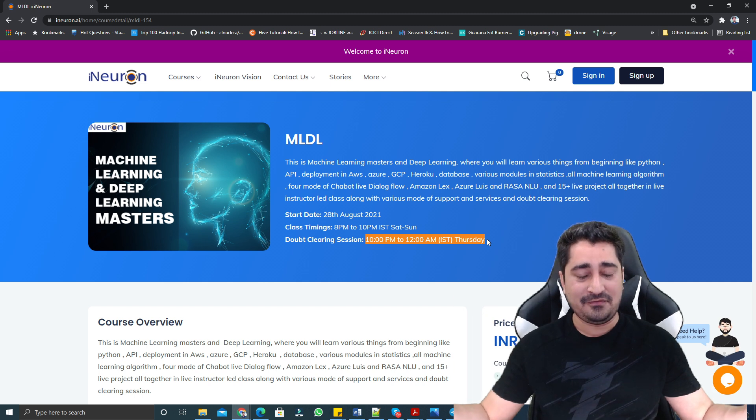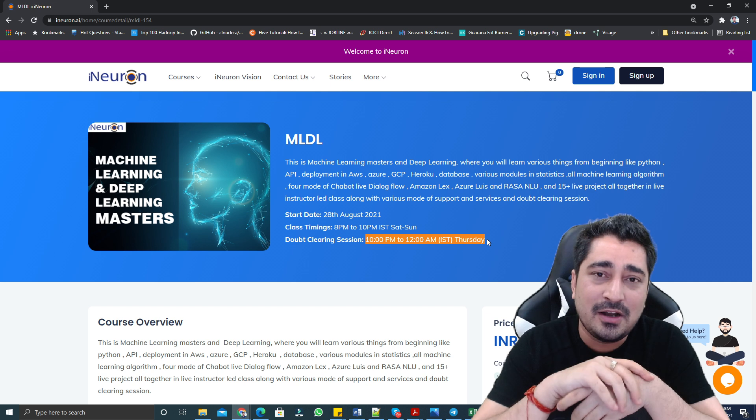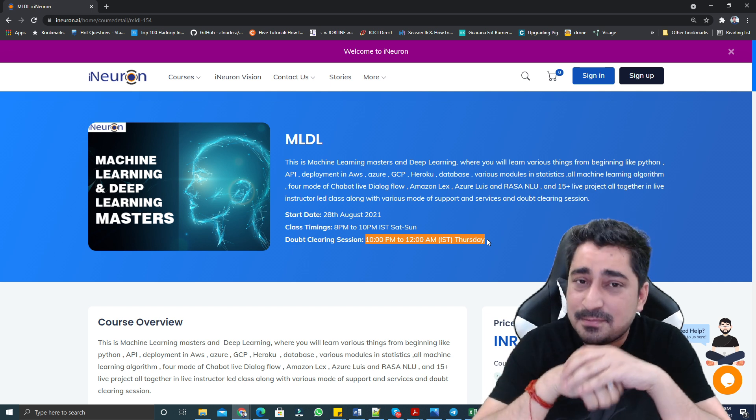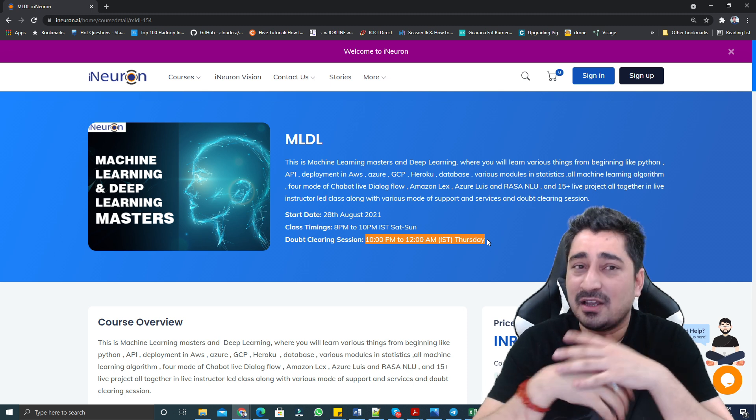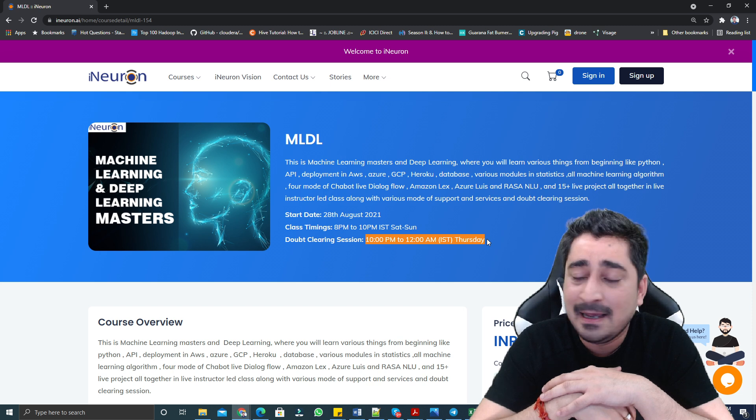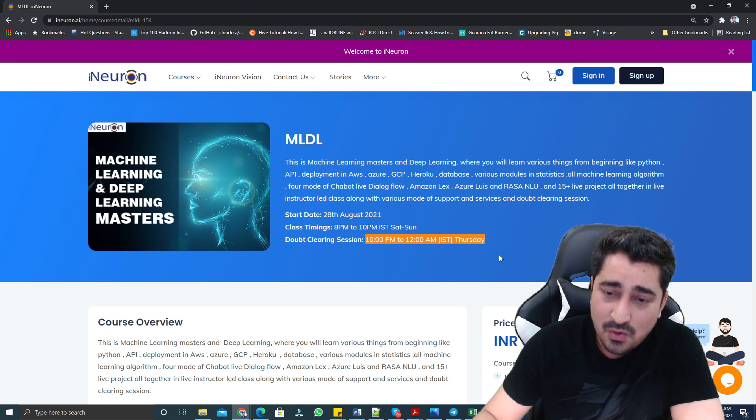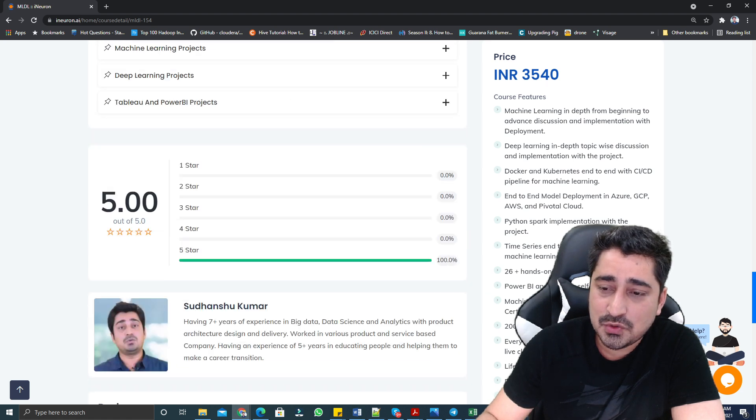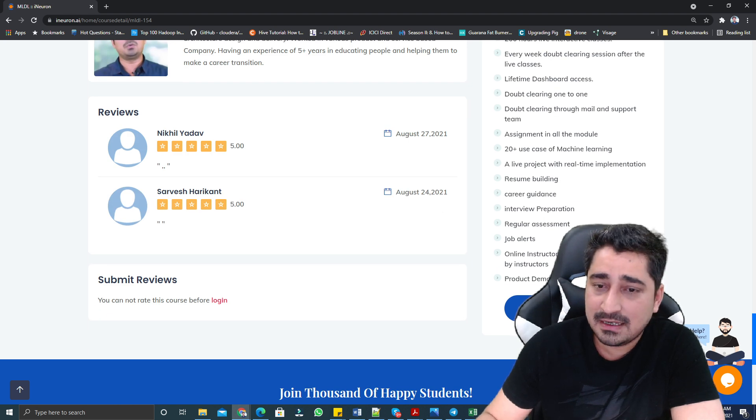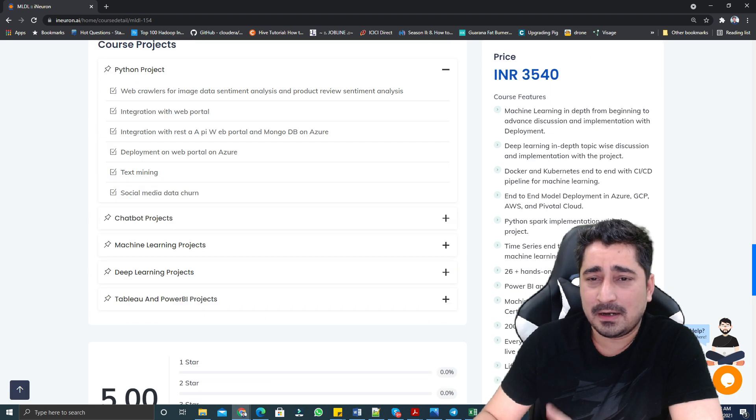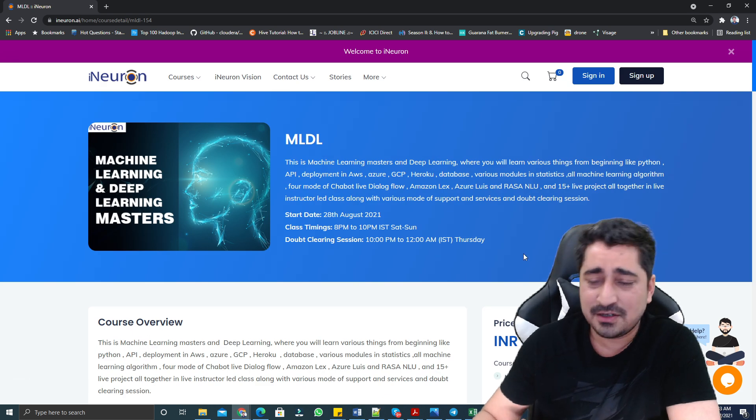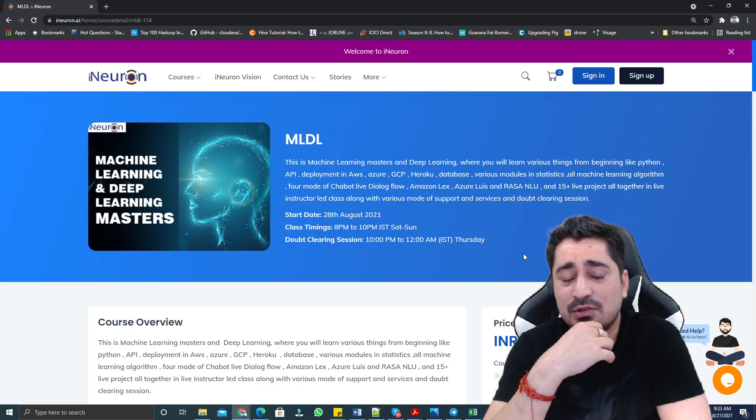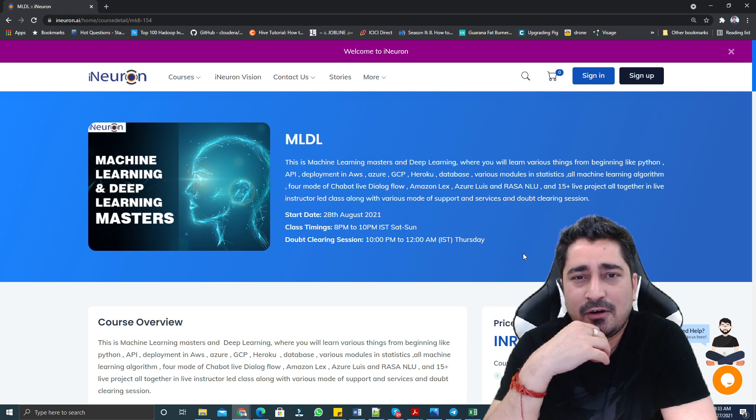If you would like to enroll for this particular batch, I have already attached a form in the description box. You can find out that form and fill it. Within 24 hours, our team is going to give you a callback and assist you, or else you can directly enroll yourself. That option is also available. Whatever suits you, feel free to take up this course.